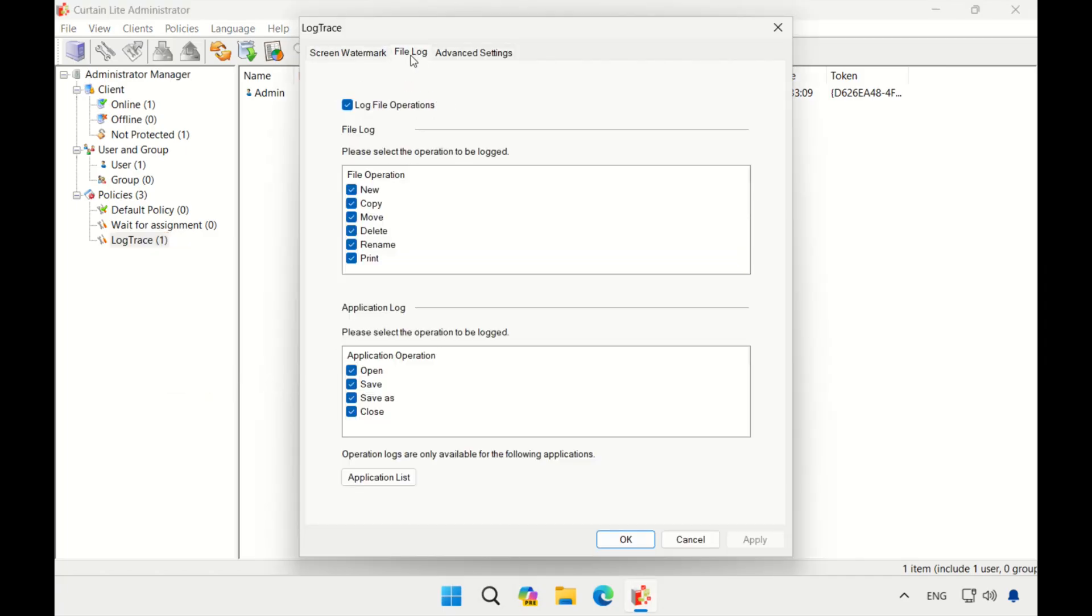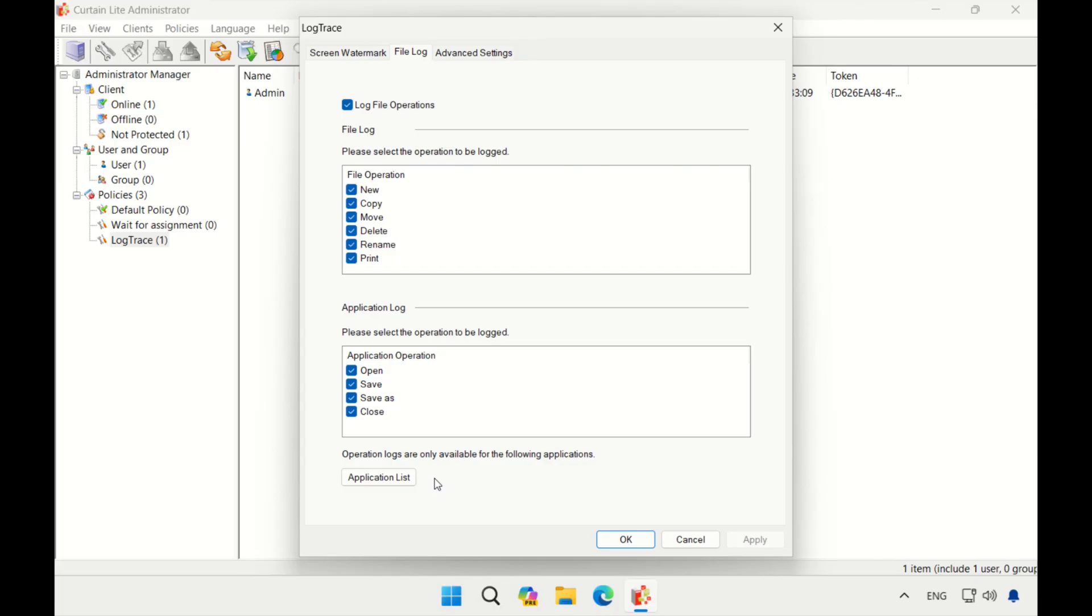Curtain Log Trace has two types of file operations for logging: file log and application log. The file log is designed to monitor and log specific file operations. These operations include create file, copy, move, delete, rename, and print. This comprehensive logging ensures that every significant action performed on files is recorded for review or audit purposes.